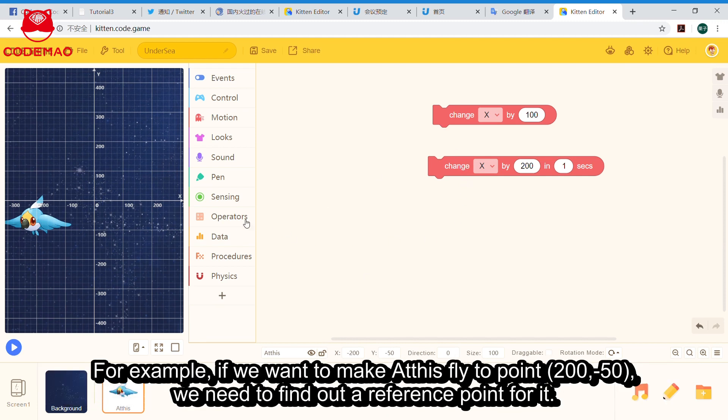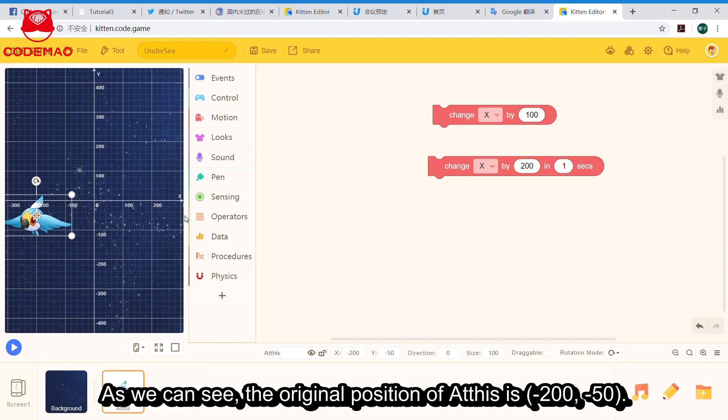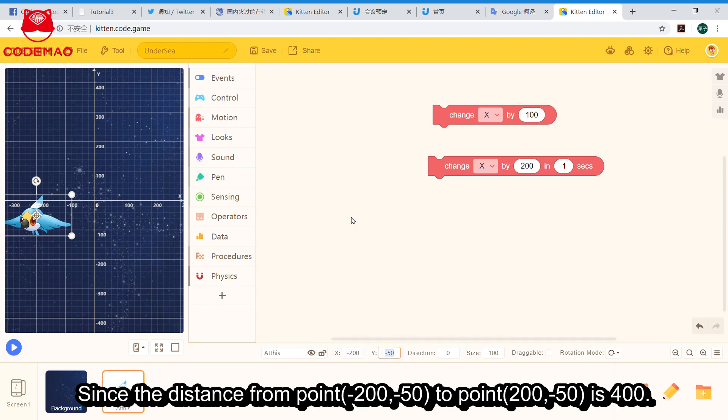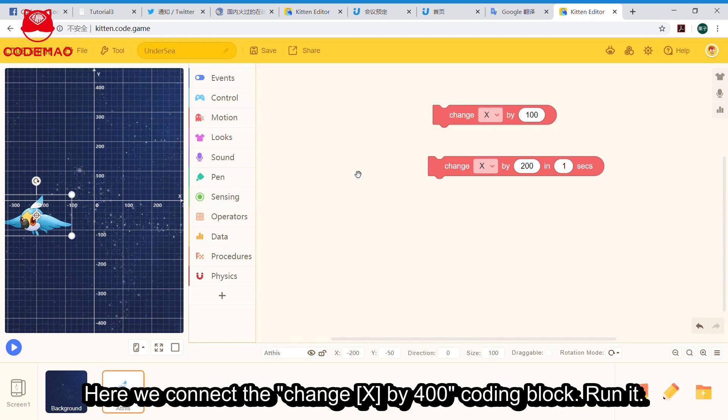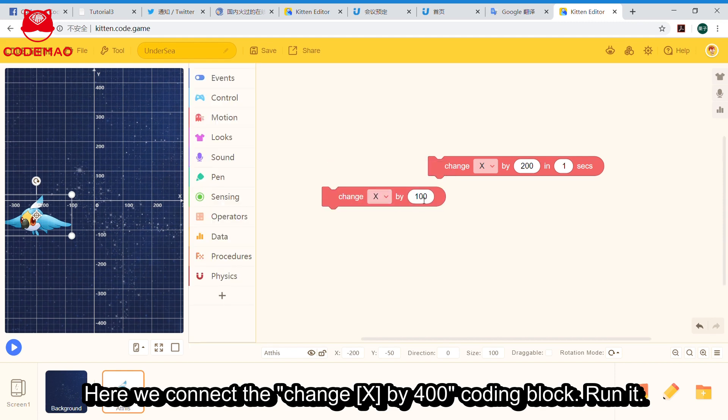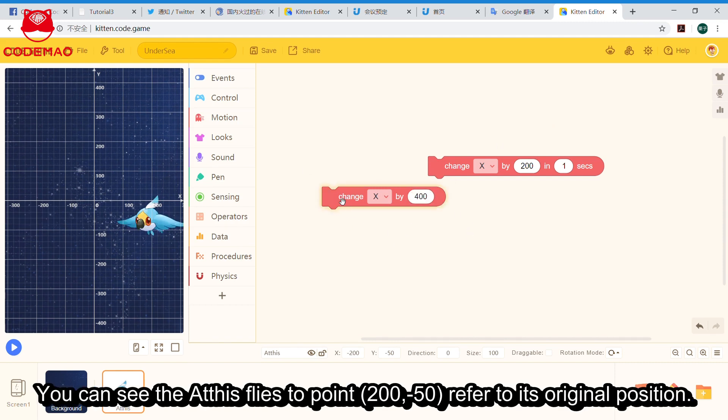For example, I already set up a starting point for Athis at (-200, -50). If I want Athis to fly to point (200, -50), the distance is 400. So we connect 'change x by 400' and run it. You can see that Athis flies to point (200, -50) relative to its original position.